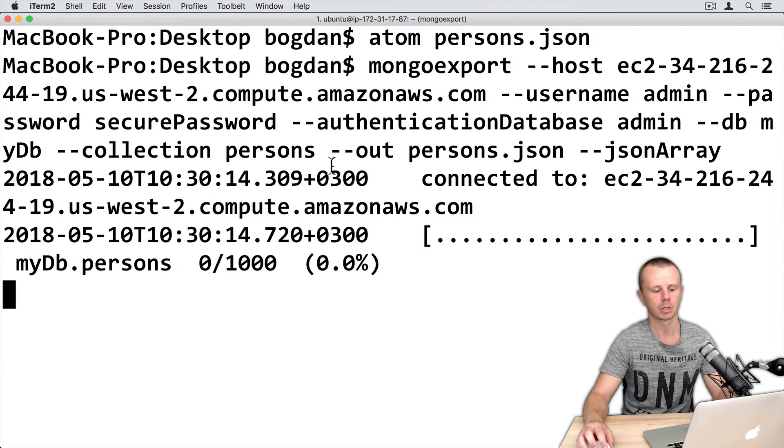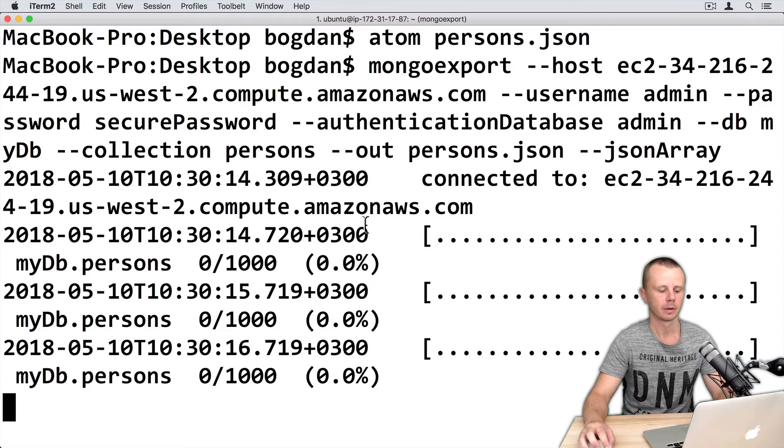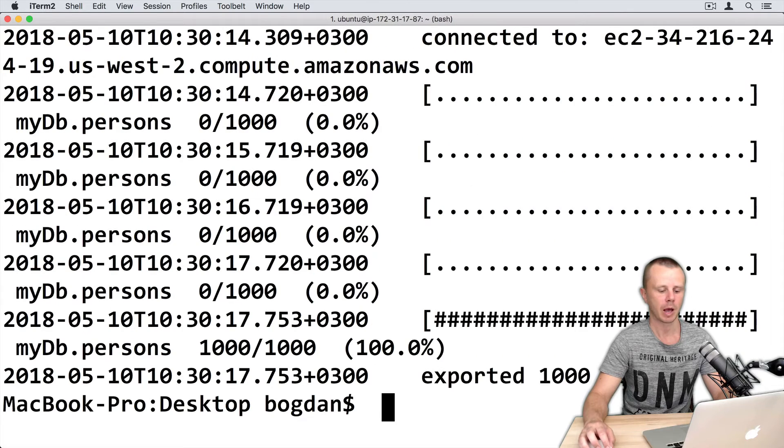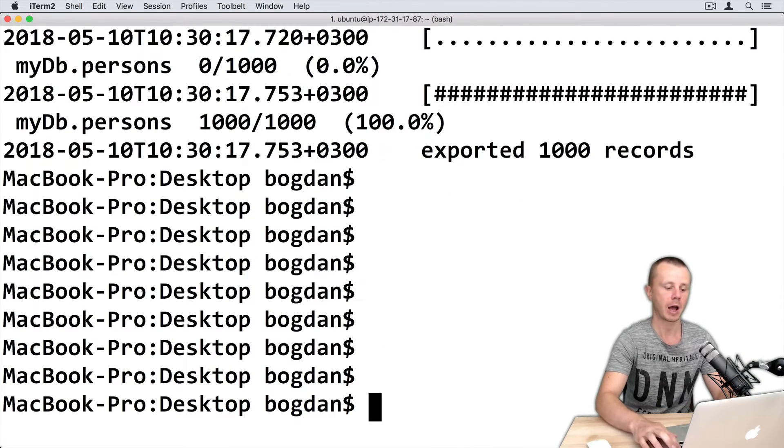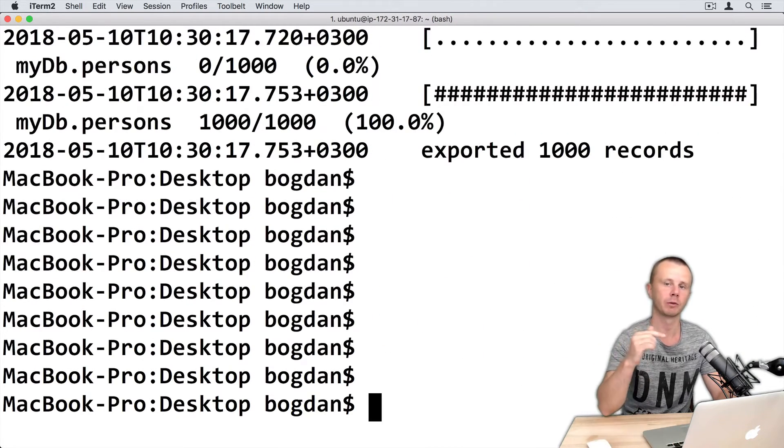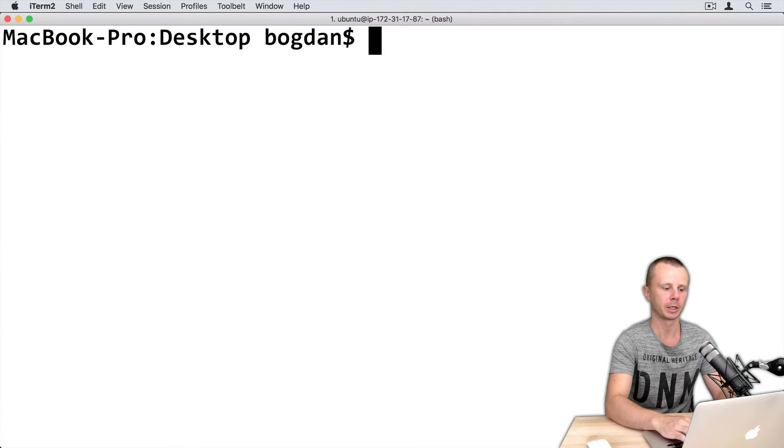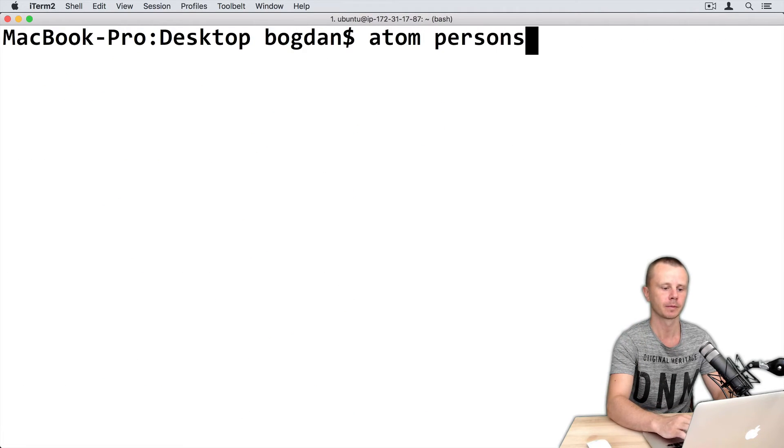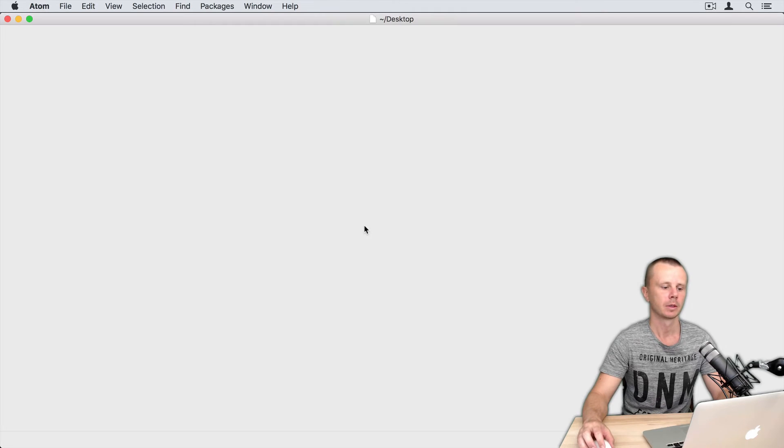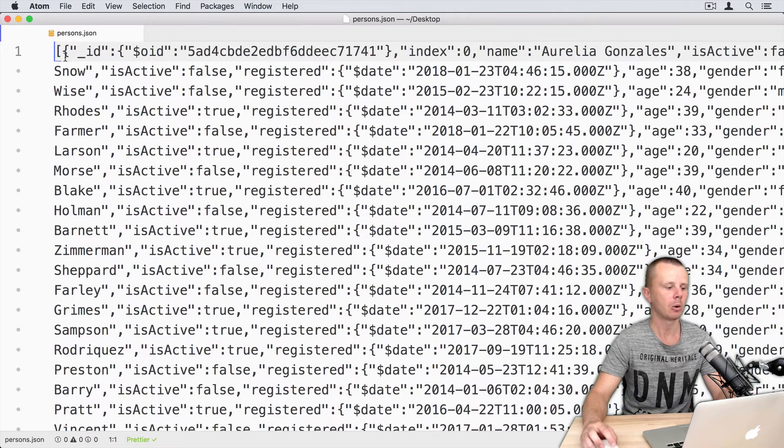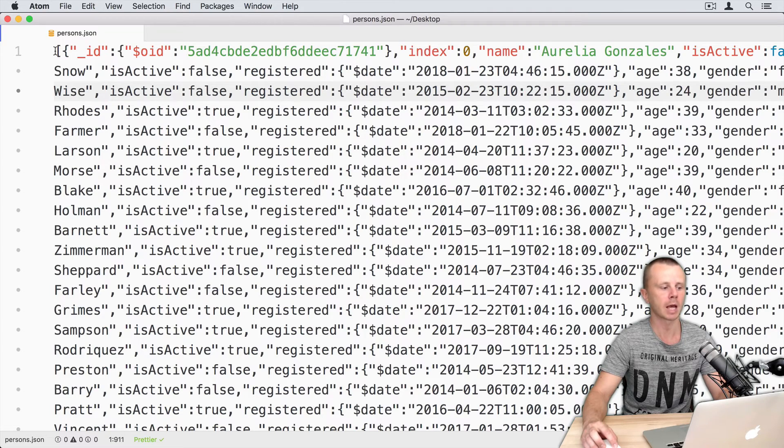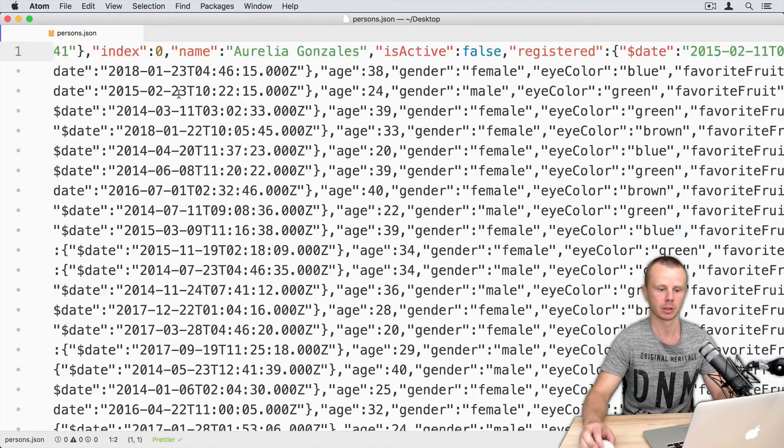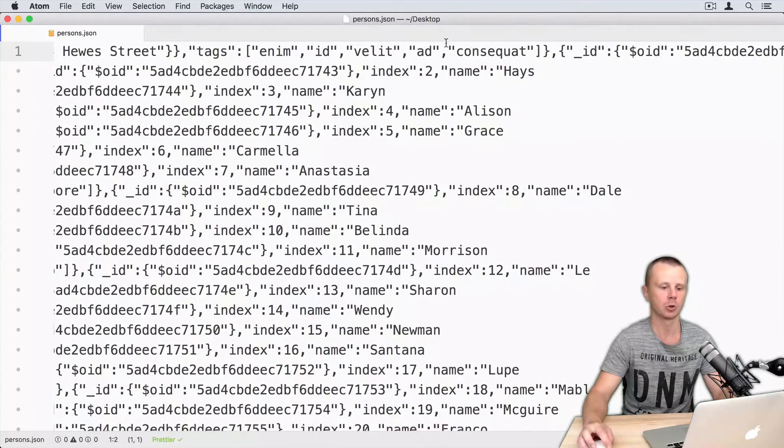So export was performed. I have exported to the same file, so previous file was overwritten. Let's open it again. And now you see that resulting documents were stored as array of objects. So each object is separated from others using comma. Here is an example of this comma.